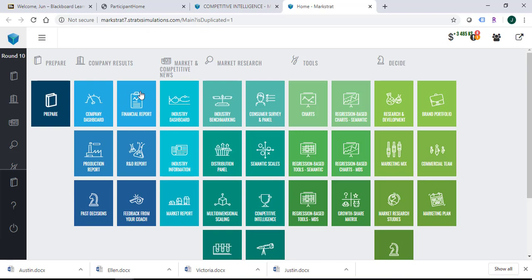Here's the main page of your MarketStrike simulation game. The company results section reports all results for your own company. Market competitive news is public information — every company gets the same information every period. For market research, everything in that section is not available until you purchase it, although in some situations they give you initial data; if you do not purchase later, you will not have that information. The tools section depends on which tool you are using — some use market research information, some use market competitive news, so some tools may not be available if you haven't purchased certain studies.